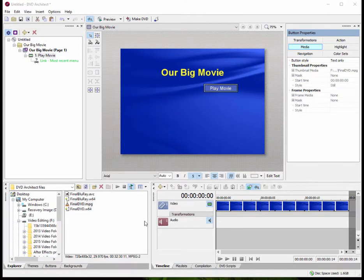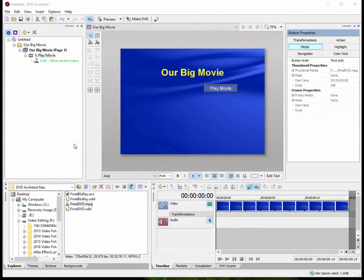And here in part three, we have our basic menu that we've created. It's pretty much a menu page that links to a movie. There's a lot you can do with that. The program comes with some wonderful themes, buttons, and backgrounds.